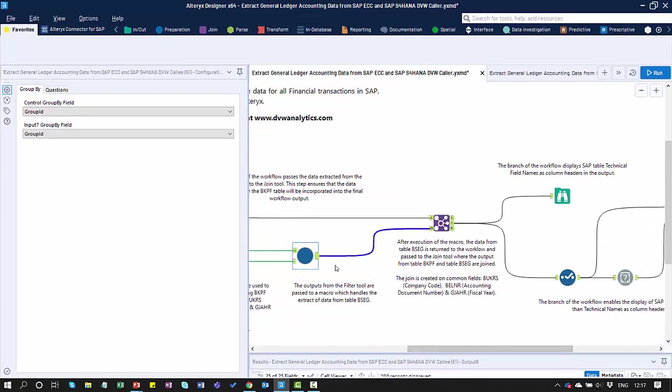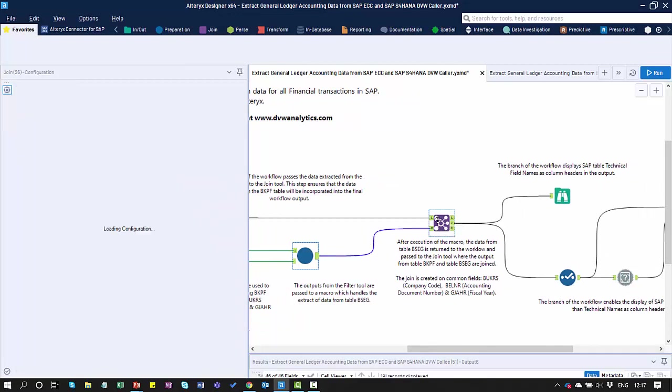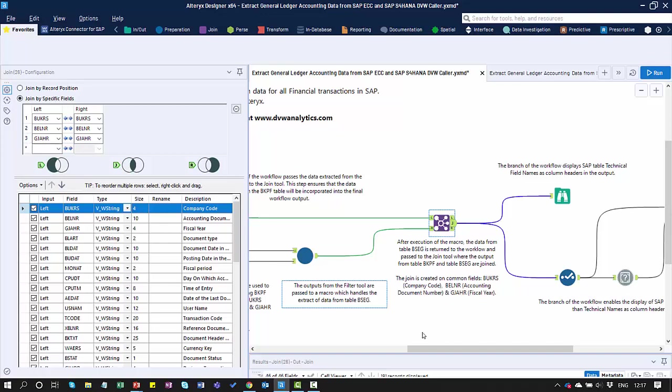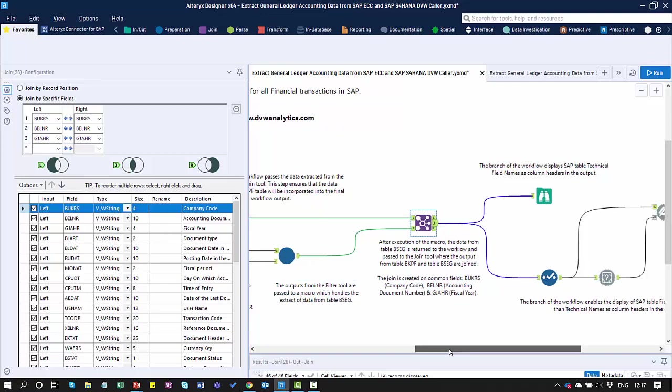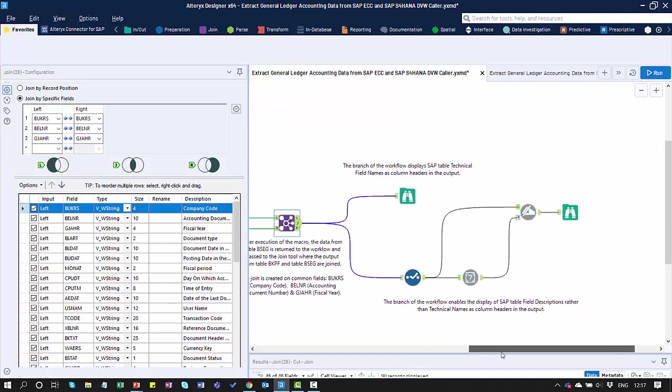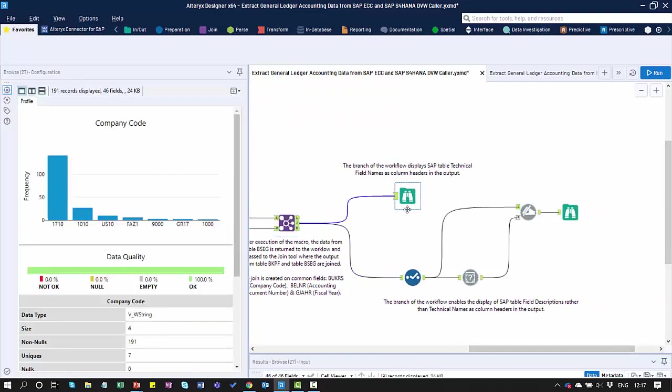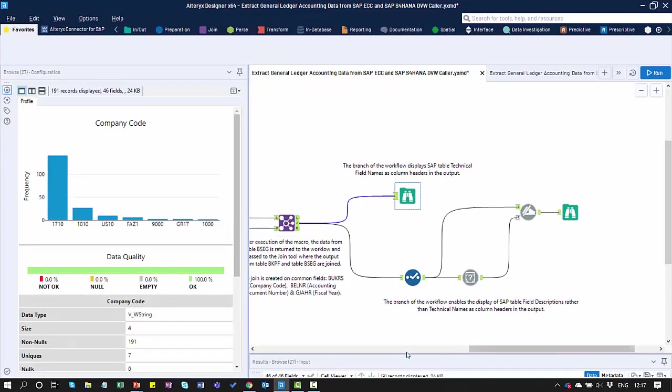I get the output from the macro appearing here, and then I'm combining the two sources of data on a series of common fields. This represents the company code, the document number, and the fiscal year. From here, I can see the actual final output of that.